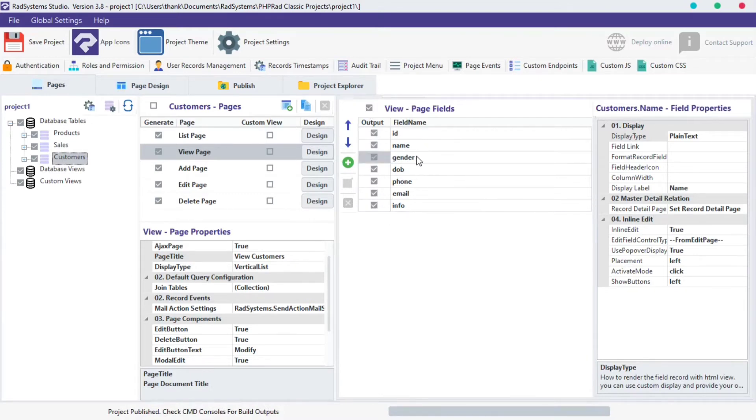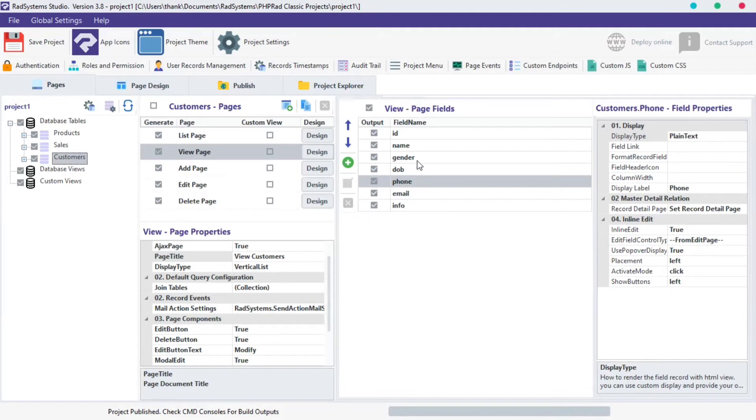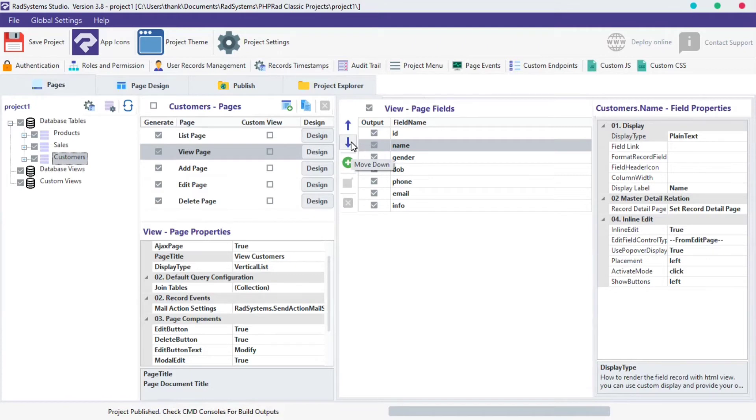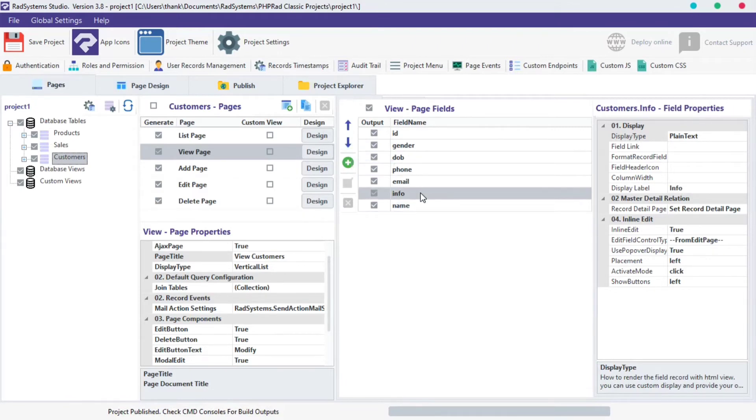Next, each field can be moved from one position to the other. You can do that by using these navigation buttons. Let's move the name field down, and then move the info field up, just like this.